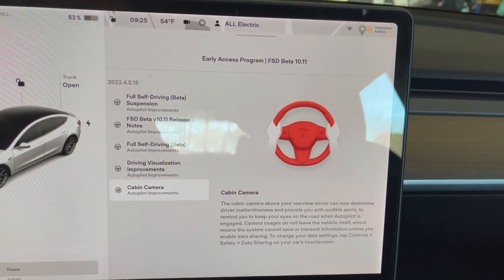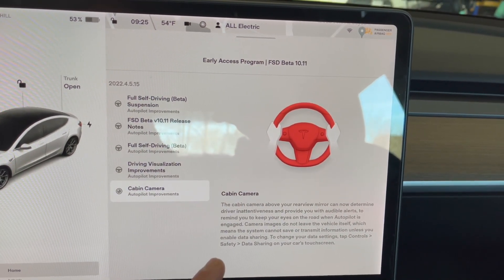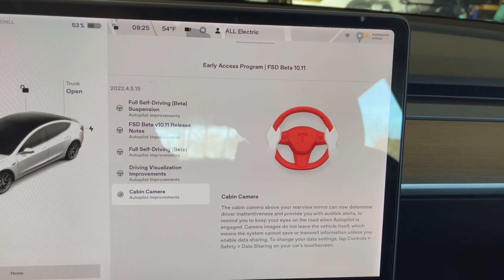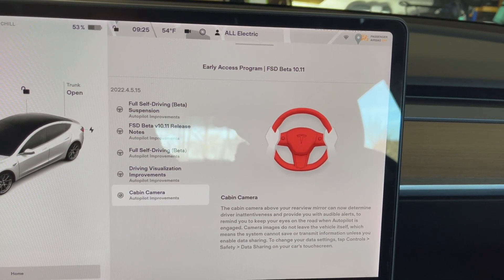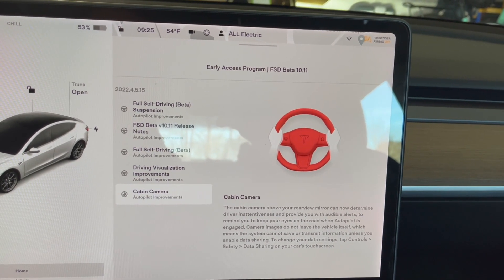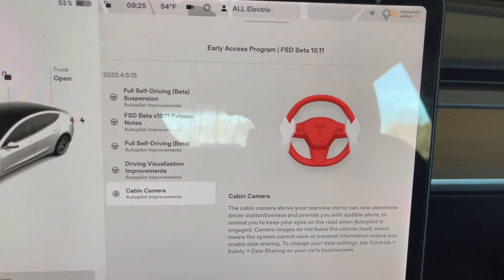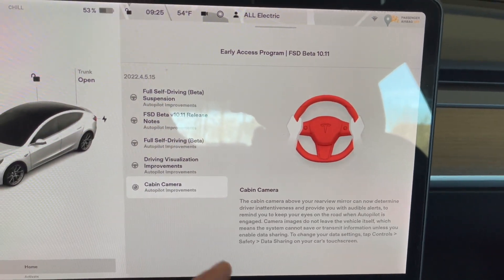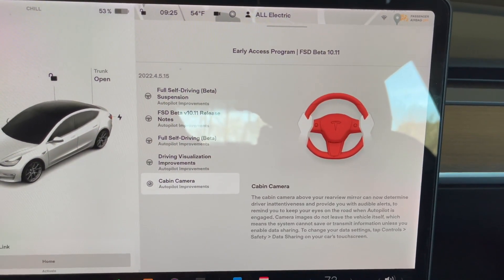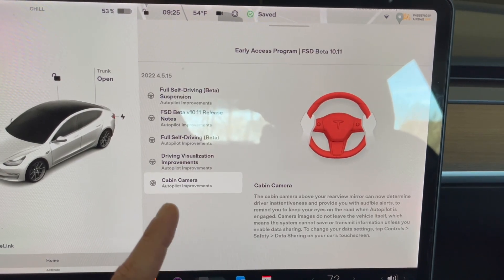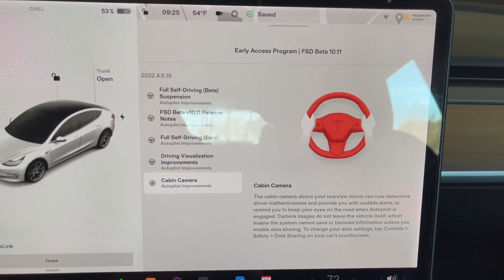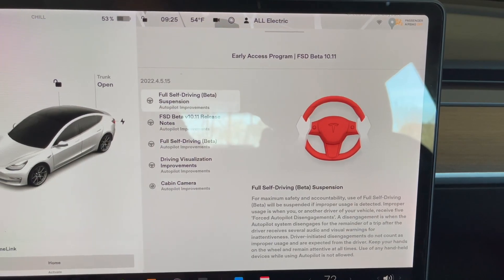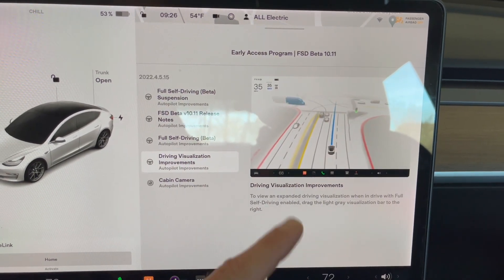Cabin camera improvements: the cabin camera above the rearview mirror can now determine driver inattentiveness and provide an audible alert. It's really good at this — even when you glance down or look at a piece of paper, it says 'pay attention.' Really good at that for sure. Those are the release notes, so now I'm going to try to get a video of that feature.